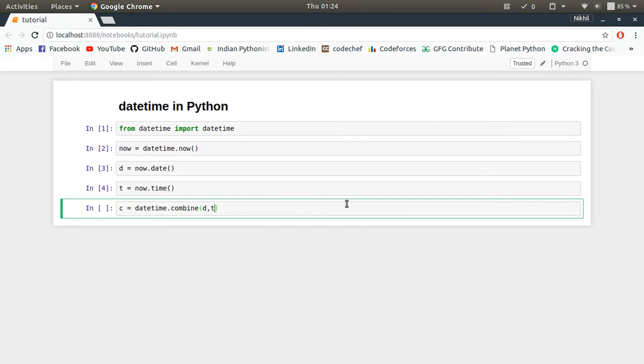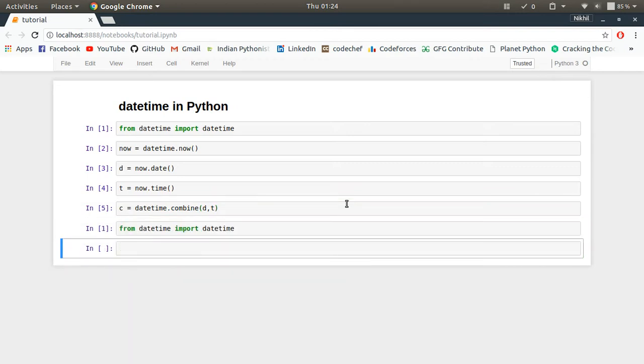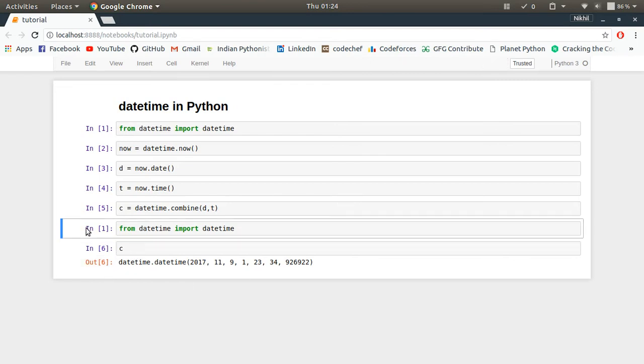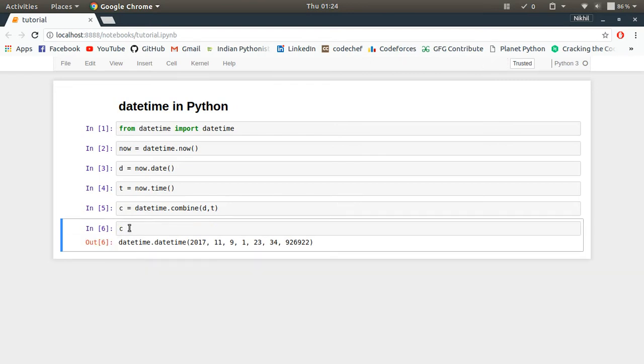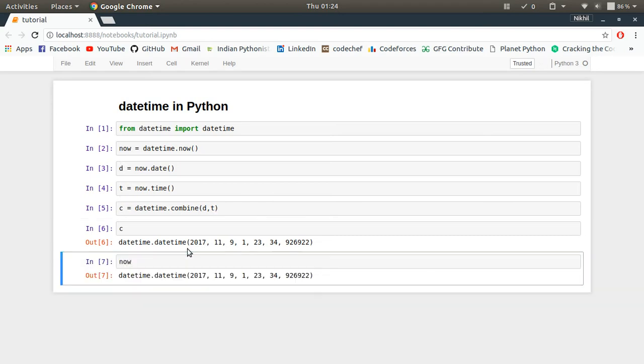So this should combine them, and if I try to see, look at that, c is a combined, or you can say c is a combination of the date and the time d and t, and it is same as my now, right?